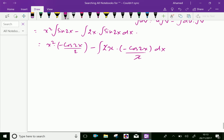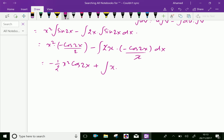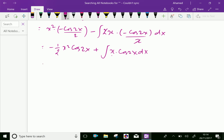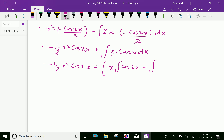Now, we will write minus half x square cos 2x, minus and minus plus x into cos 2x dx. We will apply one more time integration by parts of x into cos 2x, which is further equal to minus half x square cos 2x plus, where x is the first function and integral of second minus integral of differential of first, differentiation is 1, and integral of second.